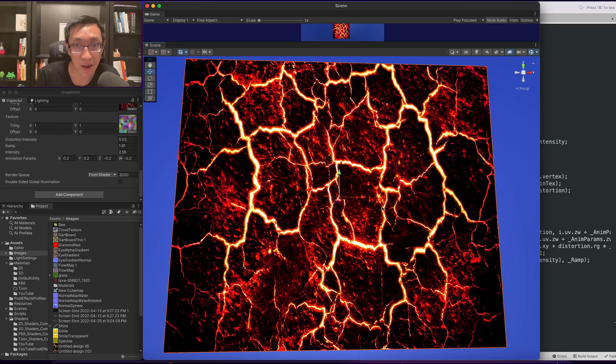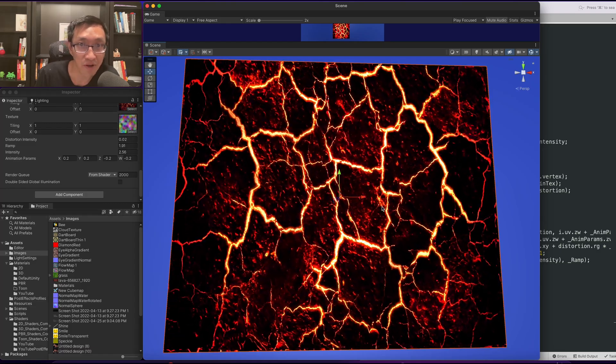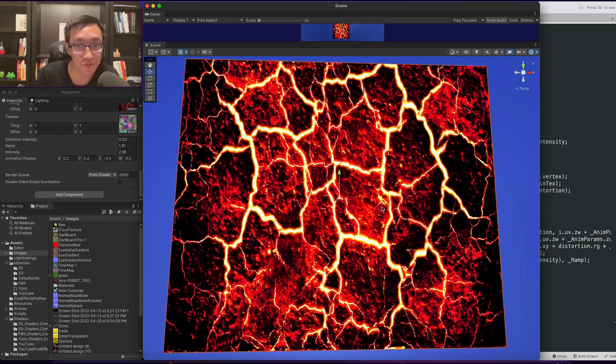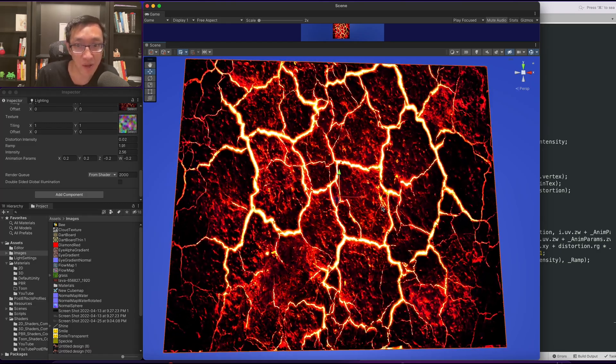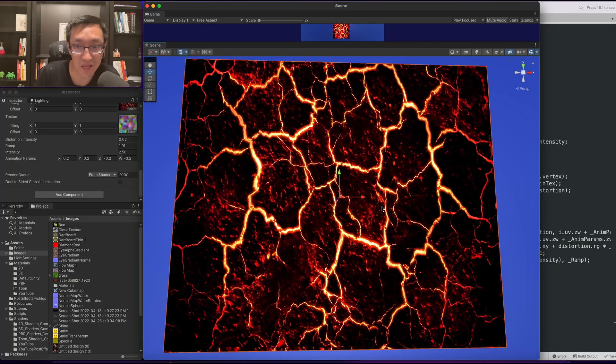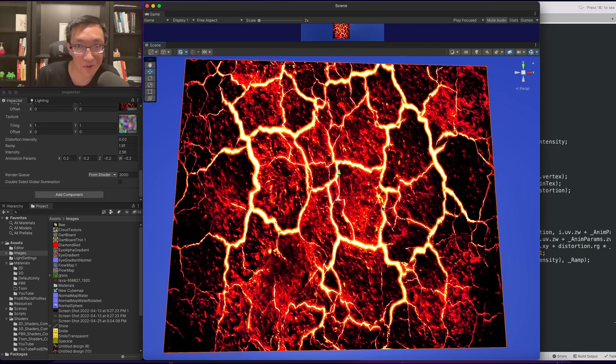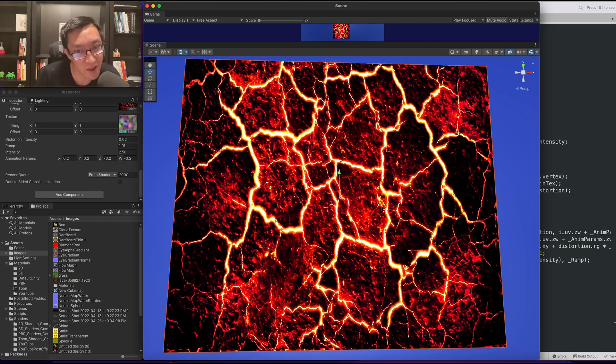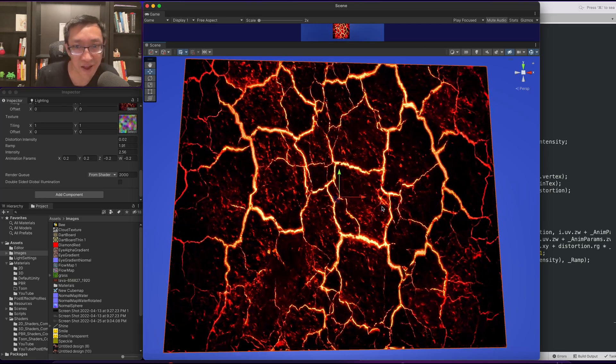Hey, my name is Ben and I teach you how to write Unity shaders from scratch. Today we're gonna do this lava distortion and pulsating effect.